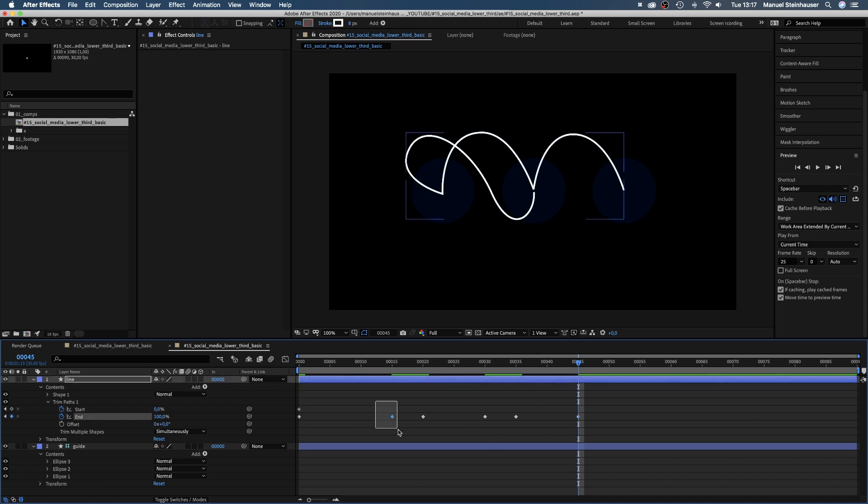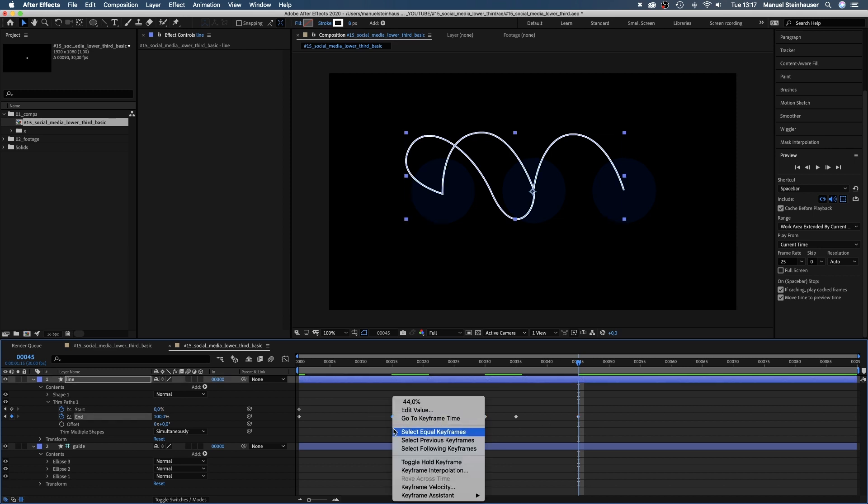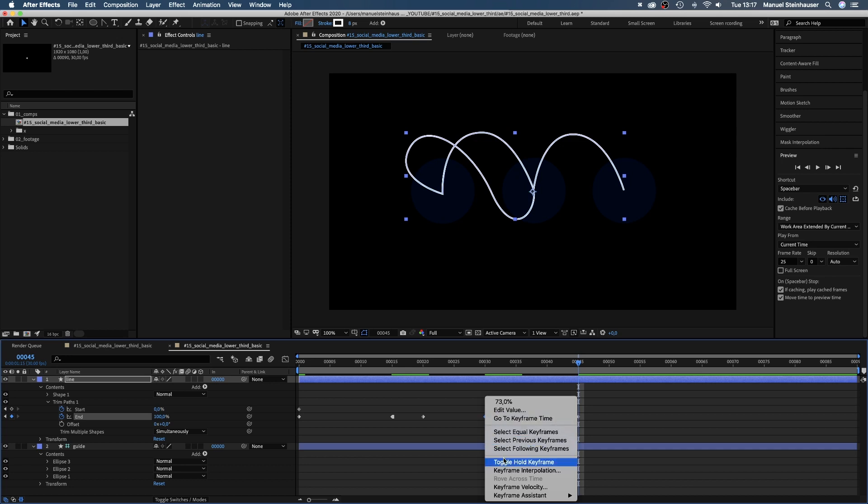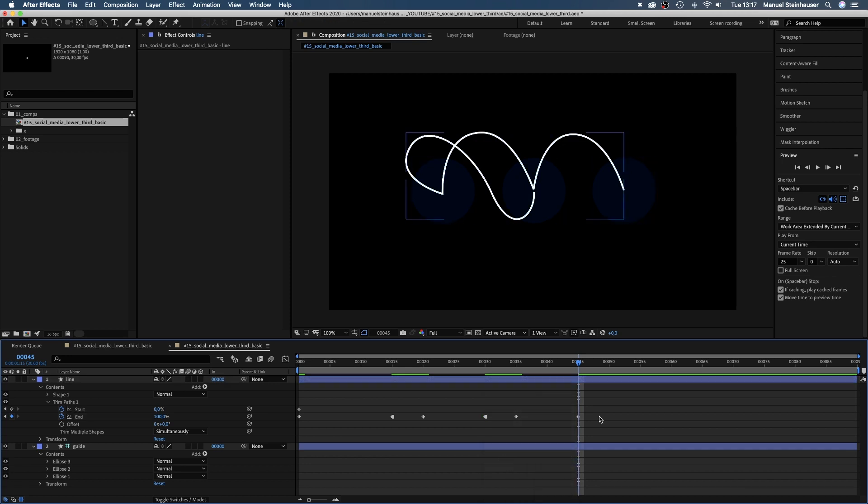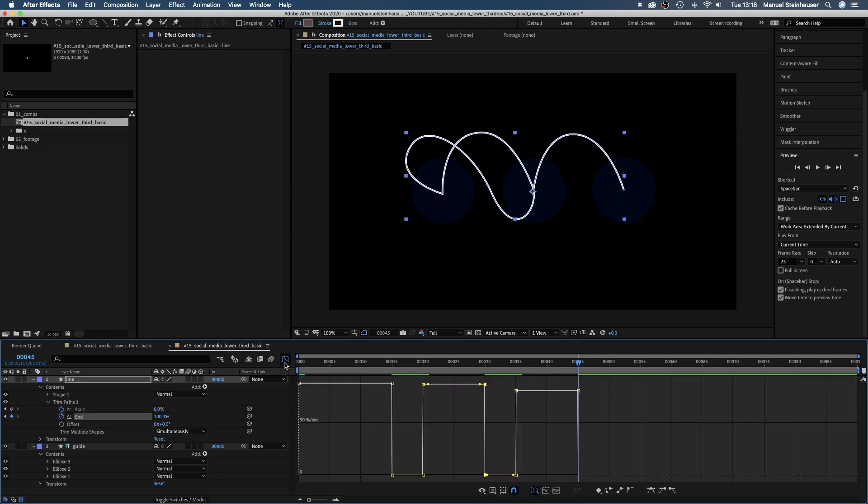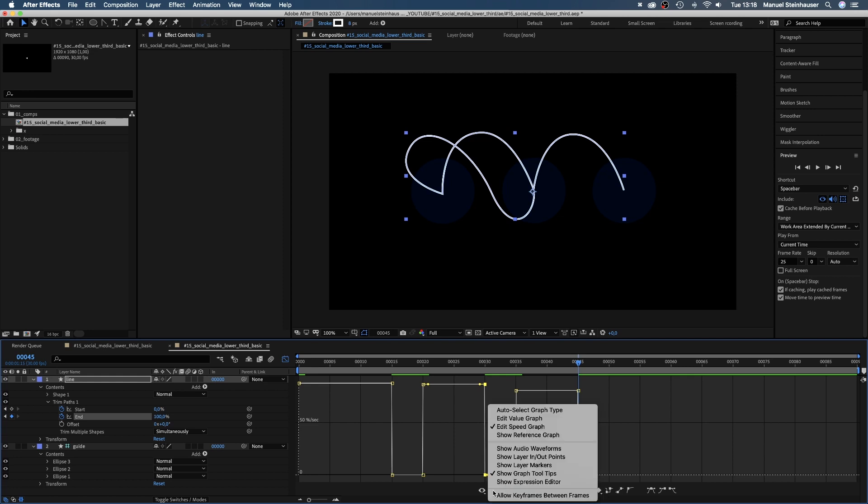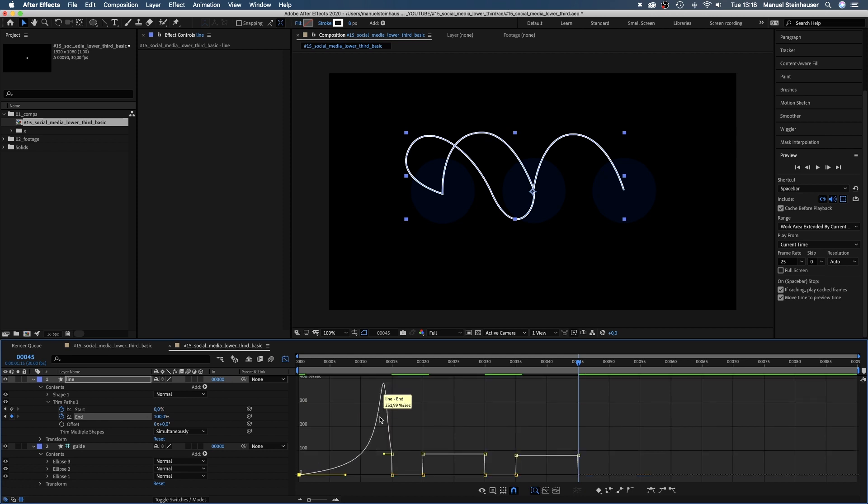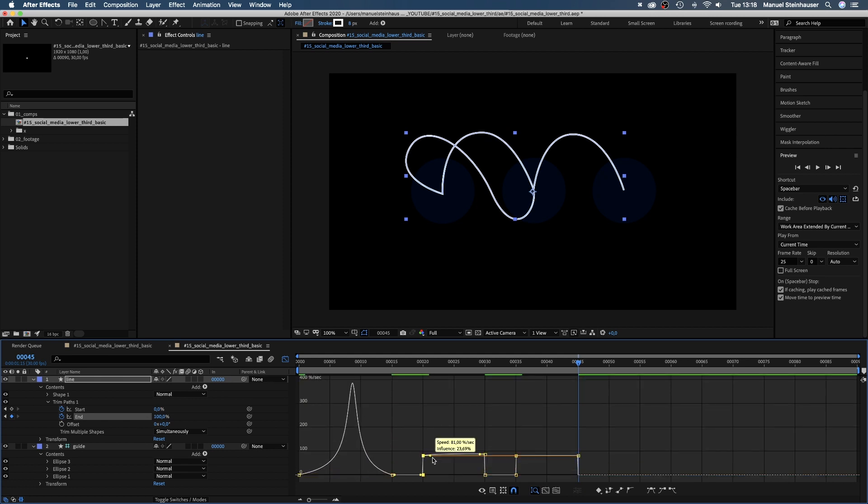Next, we change the two keyframes at 15 and 30 frames into toggle hold keyframes to make sure nothing happens in these two five frame breaks. Then, we adjust the speed curve in the graph editor. Make sure the snap icon is activated and edit speed graph is selected. And slow down the beginning and end of our animations by forming these nice curves.